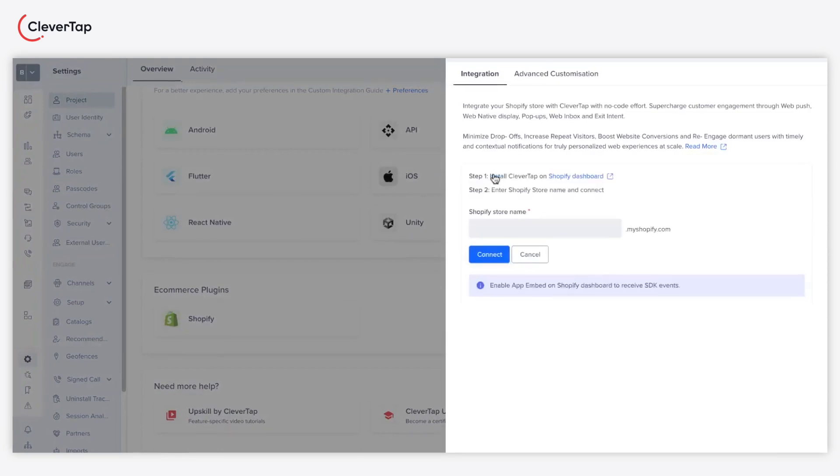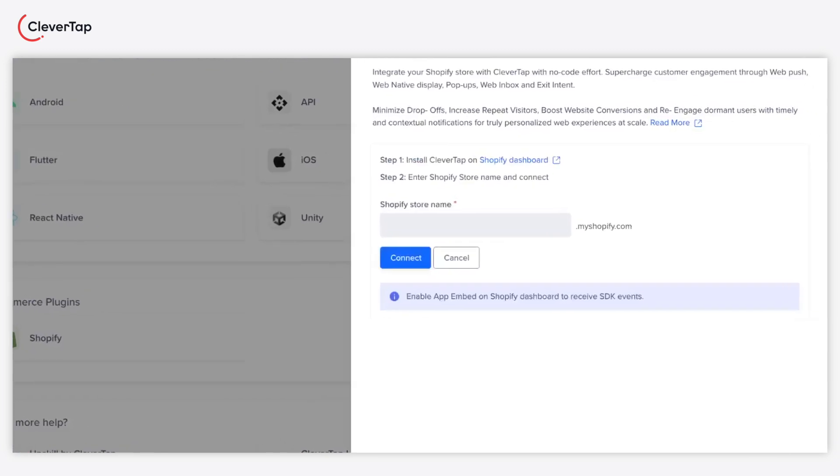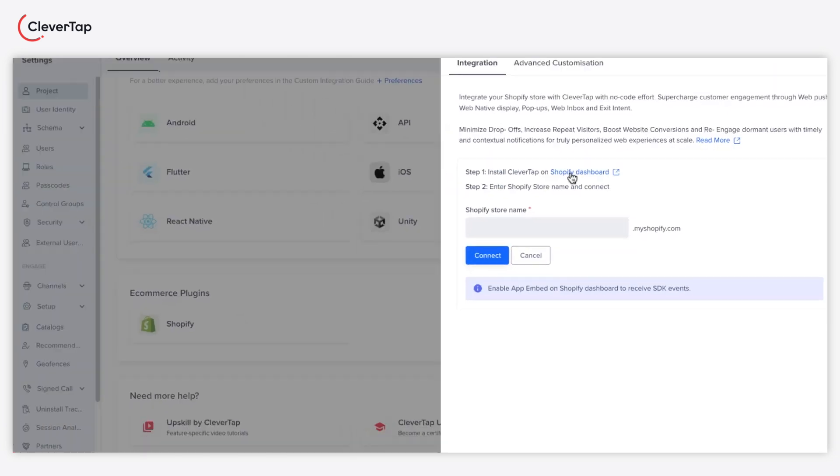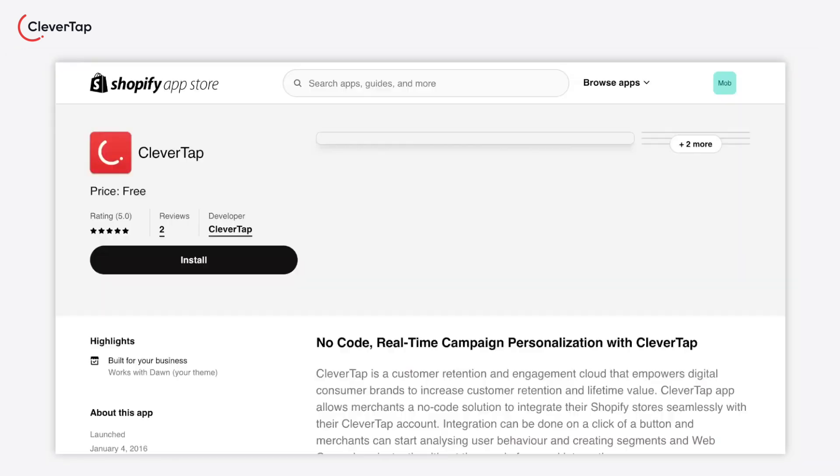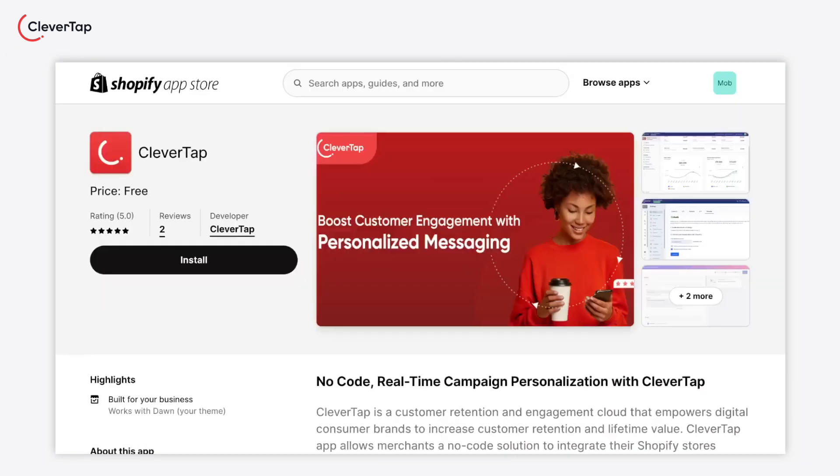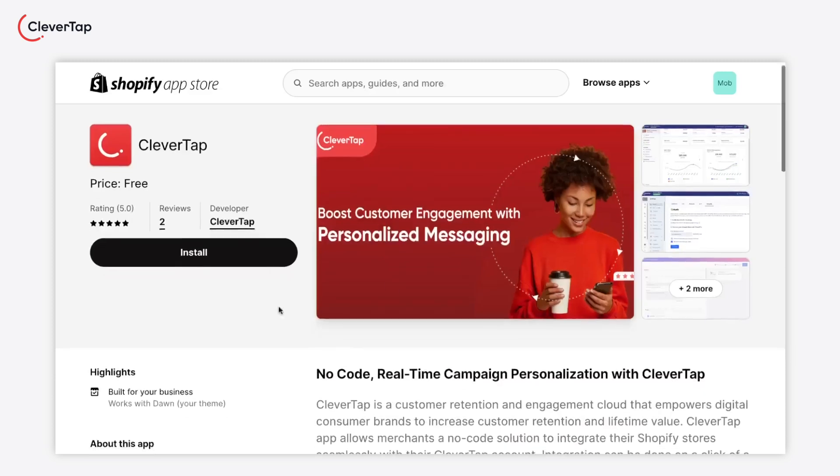Now, you need to follow two steps to integrate your Shopify store. Step 1: Install the CleverTap app in your Shopify store. Click on the link in the first step to install the CleverTap app on your Shopify store and click install on the app.